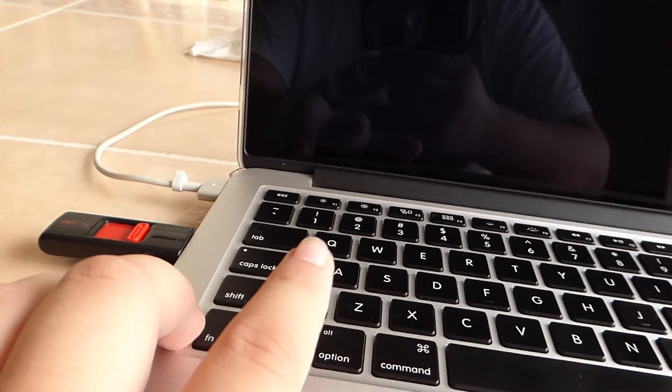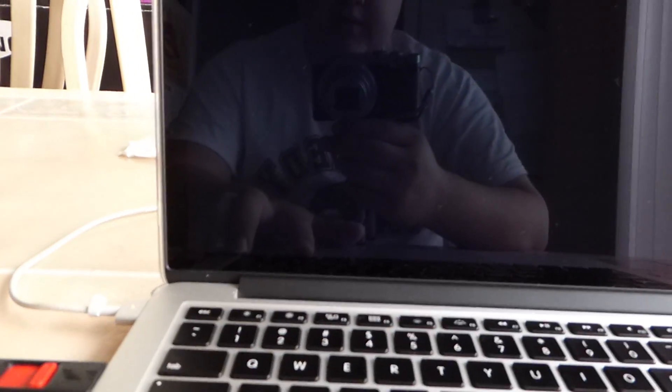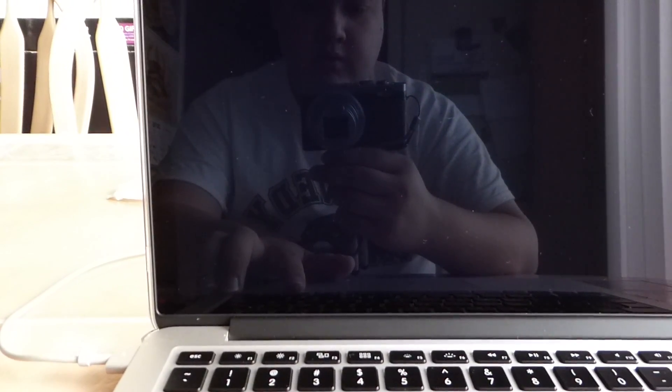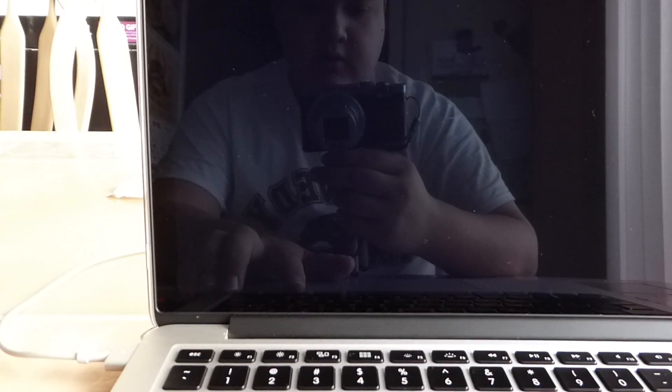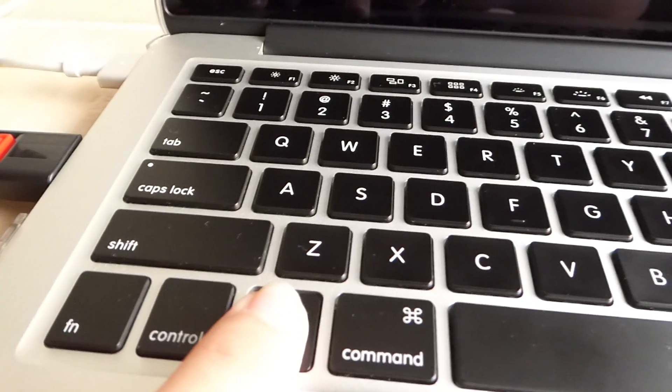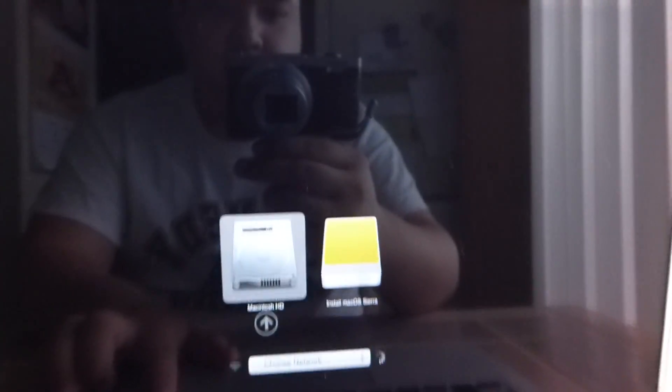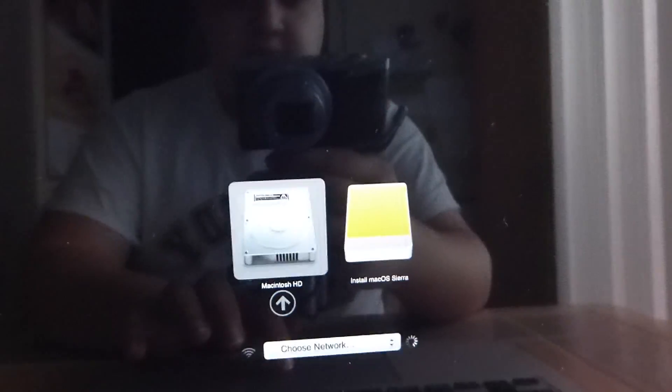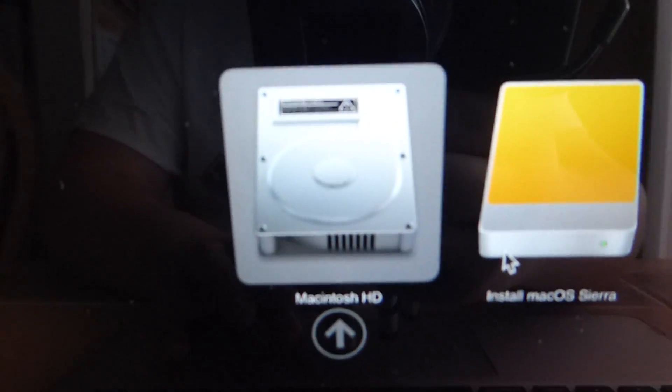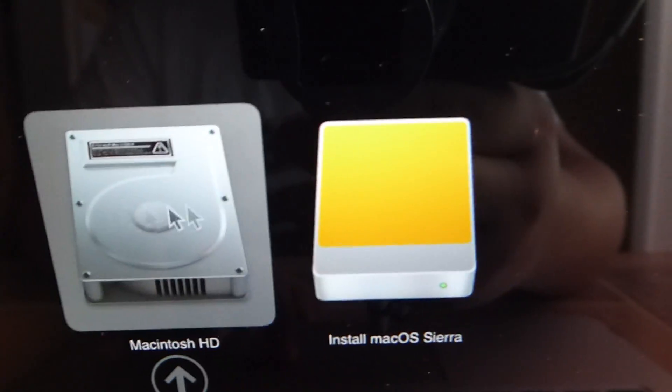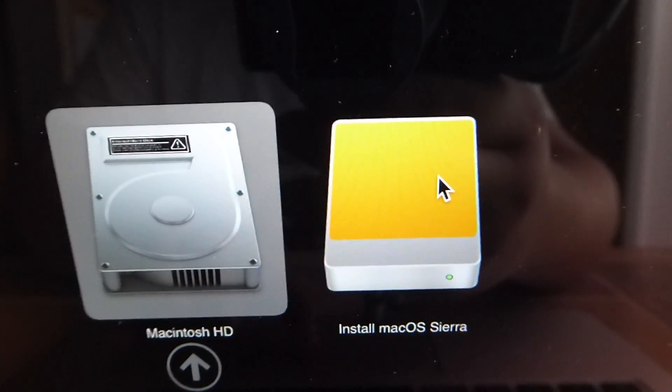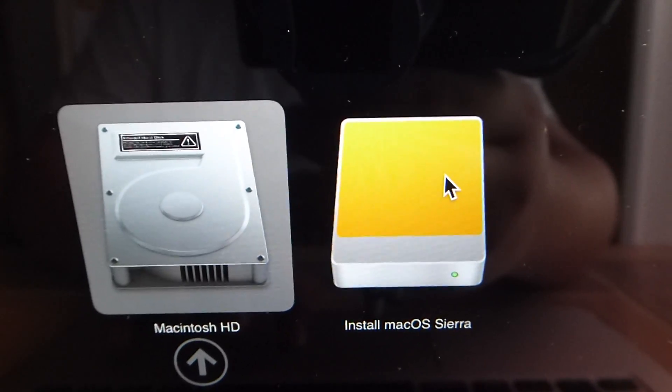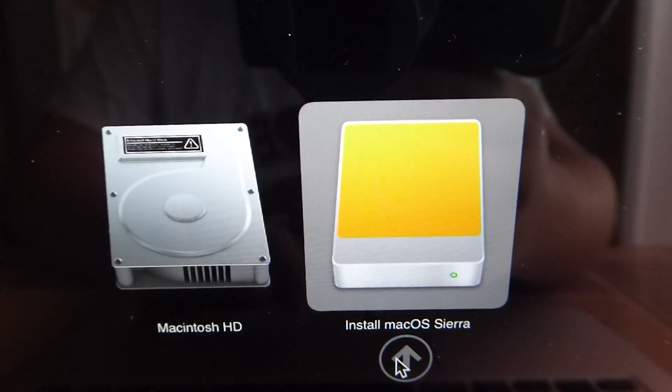You can see me pressing down on the option button after I heard the chime. And you can see here where are the different installers that are available. We can actually boot from the hard drive or boot from the macOS installer we made. So we're going to click on this here and click on the arrow and then the little apple is going to come up.